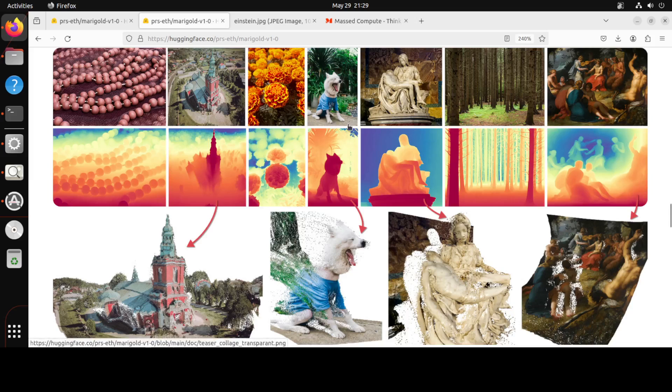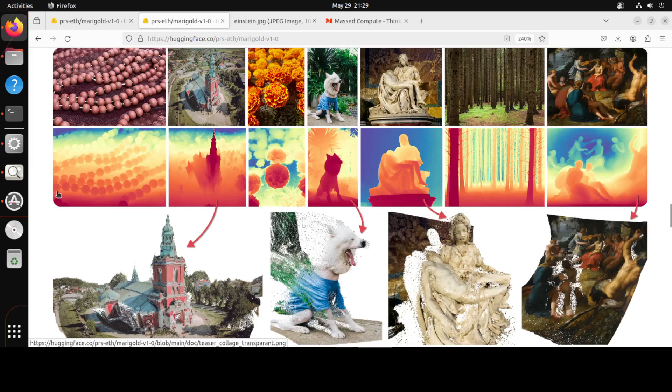So as I said earlier, this Marigold model is an amazing model. I really have always liked this model. Now you know how to run it and I will drop the link to their model card in the video description where the code is present and there are a few other pipelines which you can explore on your own.